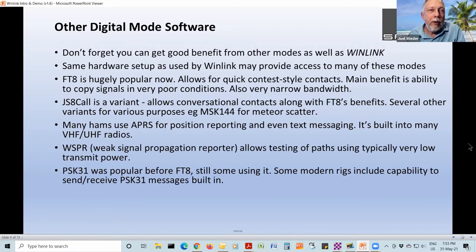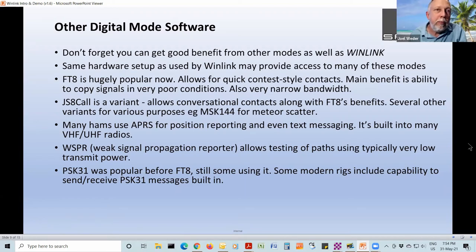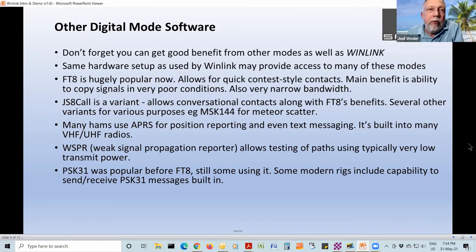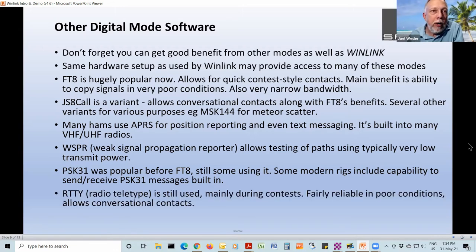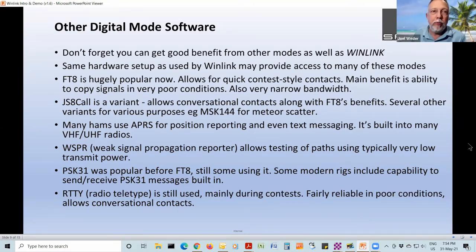PSK31 — or BPSK31 — is phase-shift keying and was super popular for years. I mention it primarily because JS8Call would be the modern version of it, I suppose, but PSK31 is still around and built into a lot of people's radios. Radio teletype — RTTY — is seriously antique stuff from the 1950s or whenever, but there are still people running RTTY with their digital modems. Same hardware and software can do a lot of other digital modes. It's mostly used in contests just for fun.